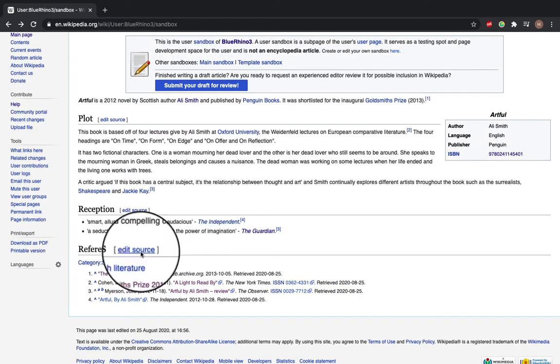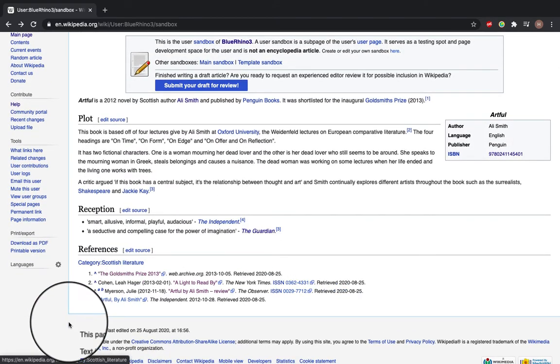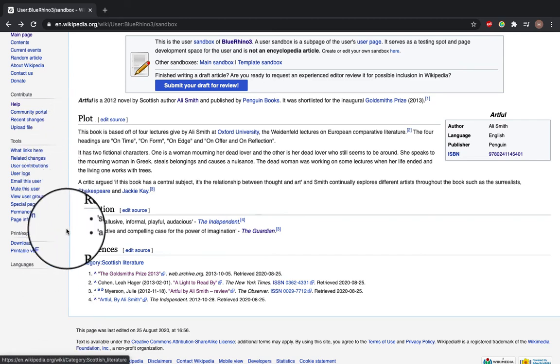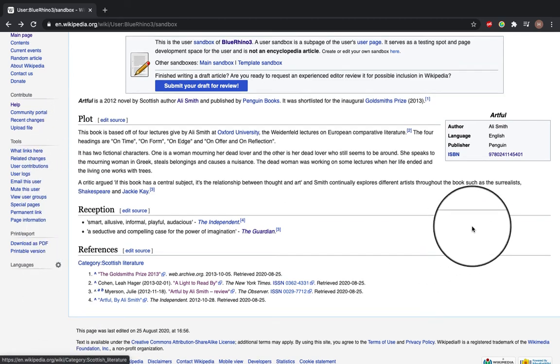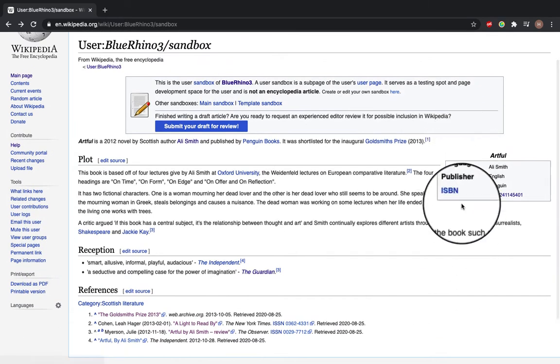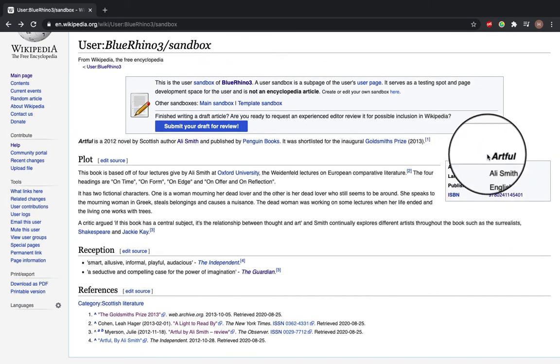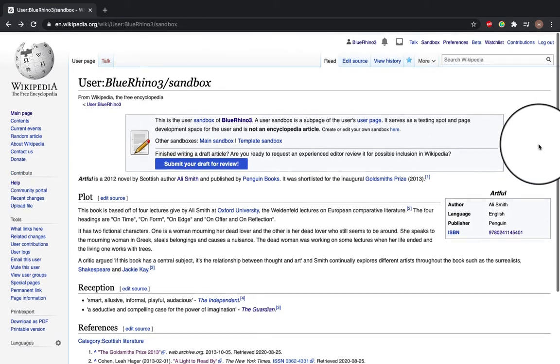I've got citations at the bottom, I've got a plot summary reception and a little info box.